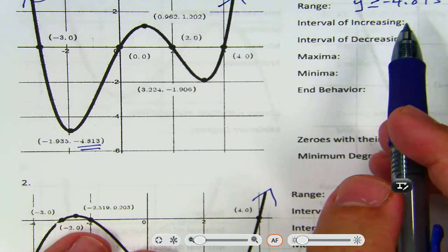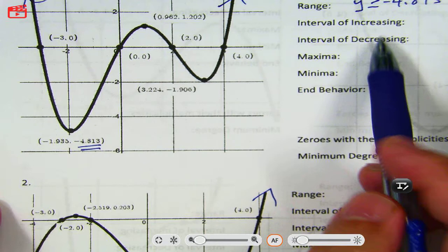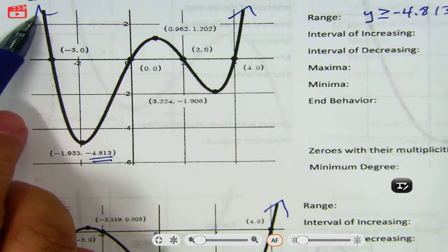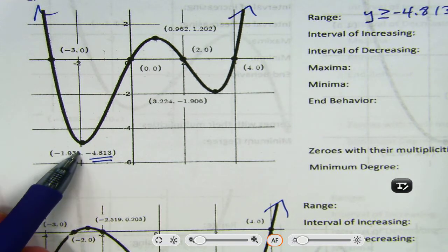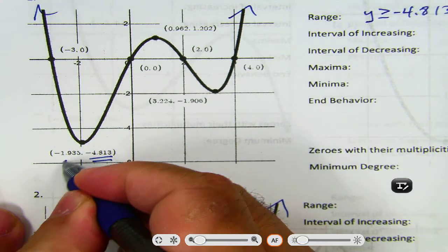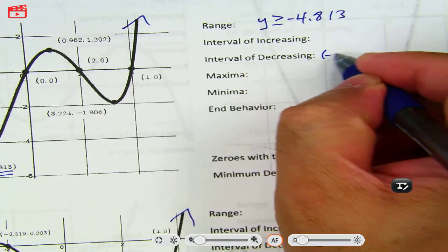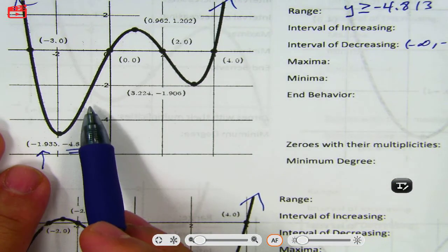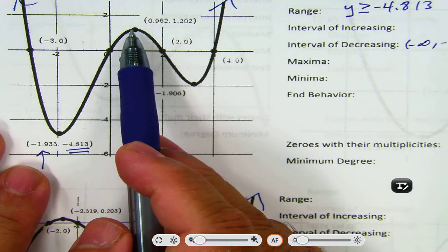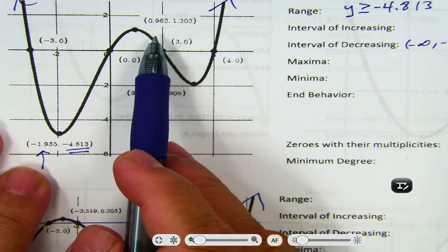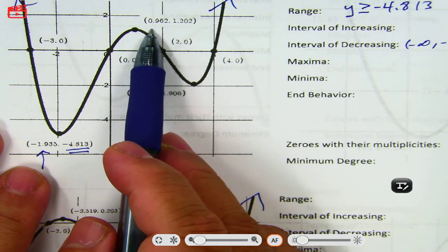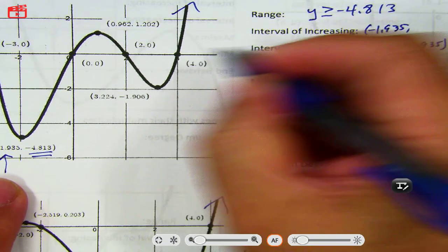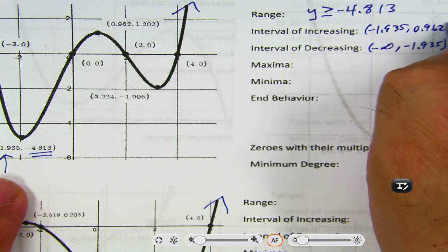What are the intervals of increasing? Let's do both intervals of increasing and decreasing at the same time. Looking from the left side, it's decreasing from negative infinity up to this point. We're looking at the x values — so it's decreasing from negative infinity to negative 1.935. Then from here it's increasing — it increases up until you reach this high point, which is 0.962. So it's negative 1.935 up to 0.962.